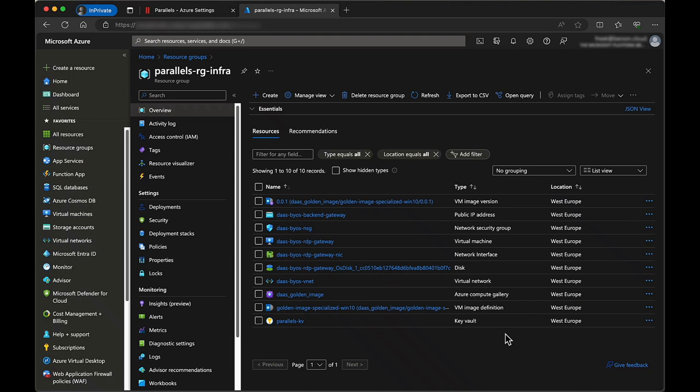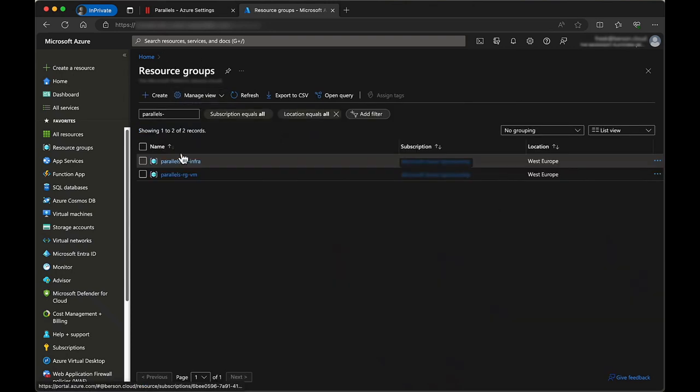With your Azure subscription now connected, you are ready to manage, maintain, and use Parallels DAS.